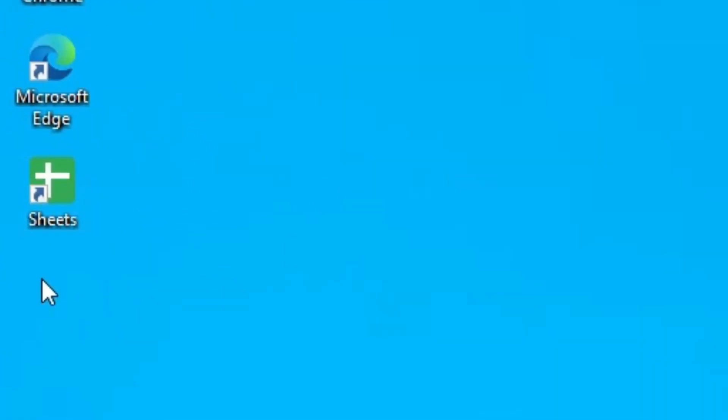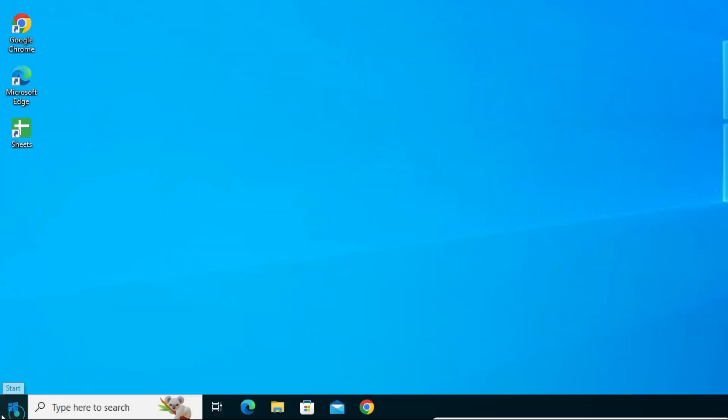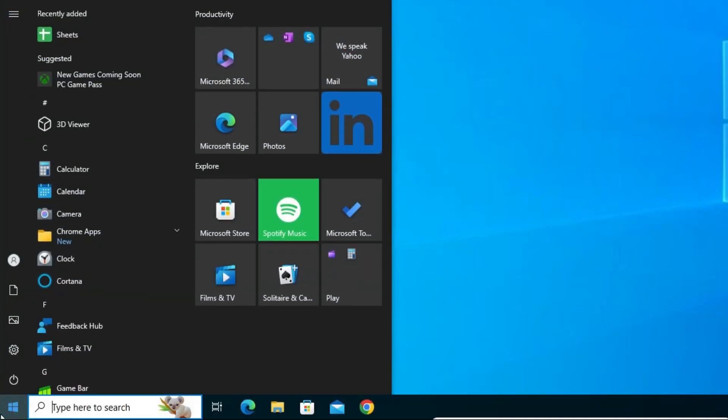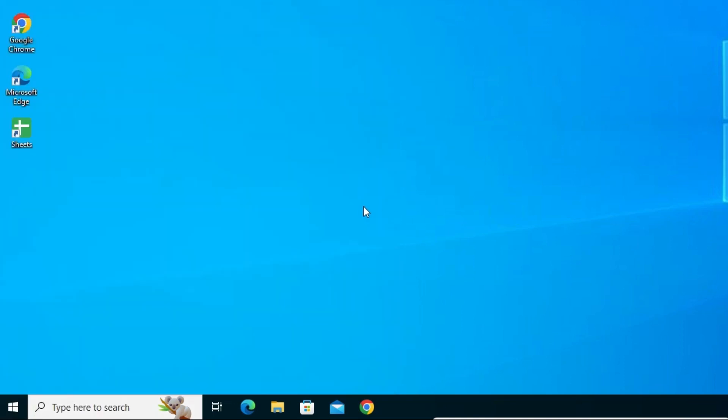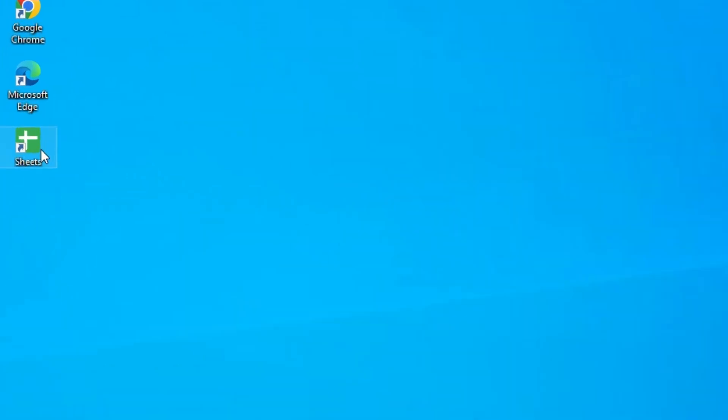On desktop we find Google Sheets shortcut. Also in Start we find in the app list our Sheets. That means our Google Sheets is perfectly installed in our Windows 10 PC or laptop.